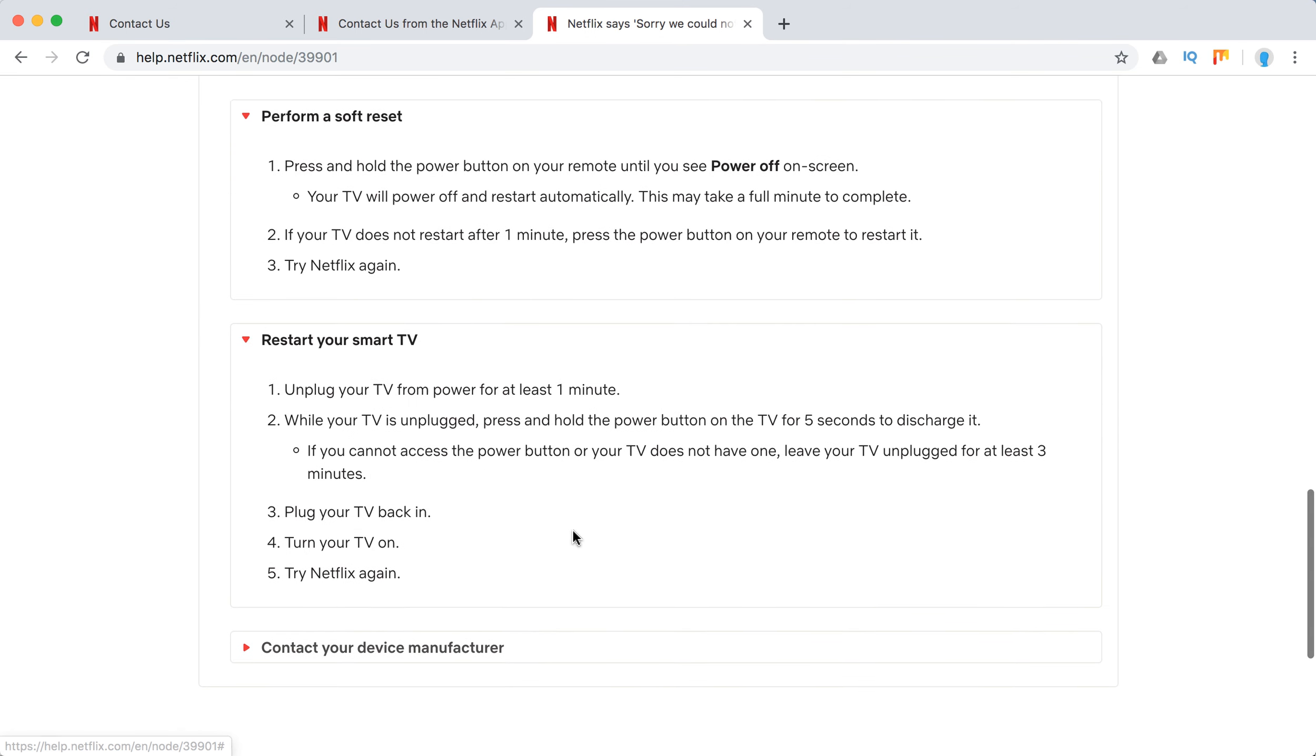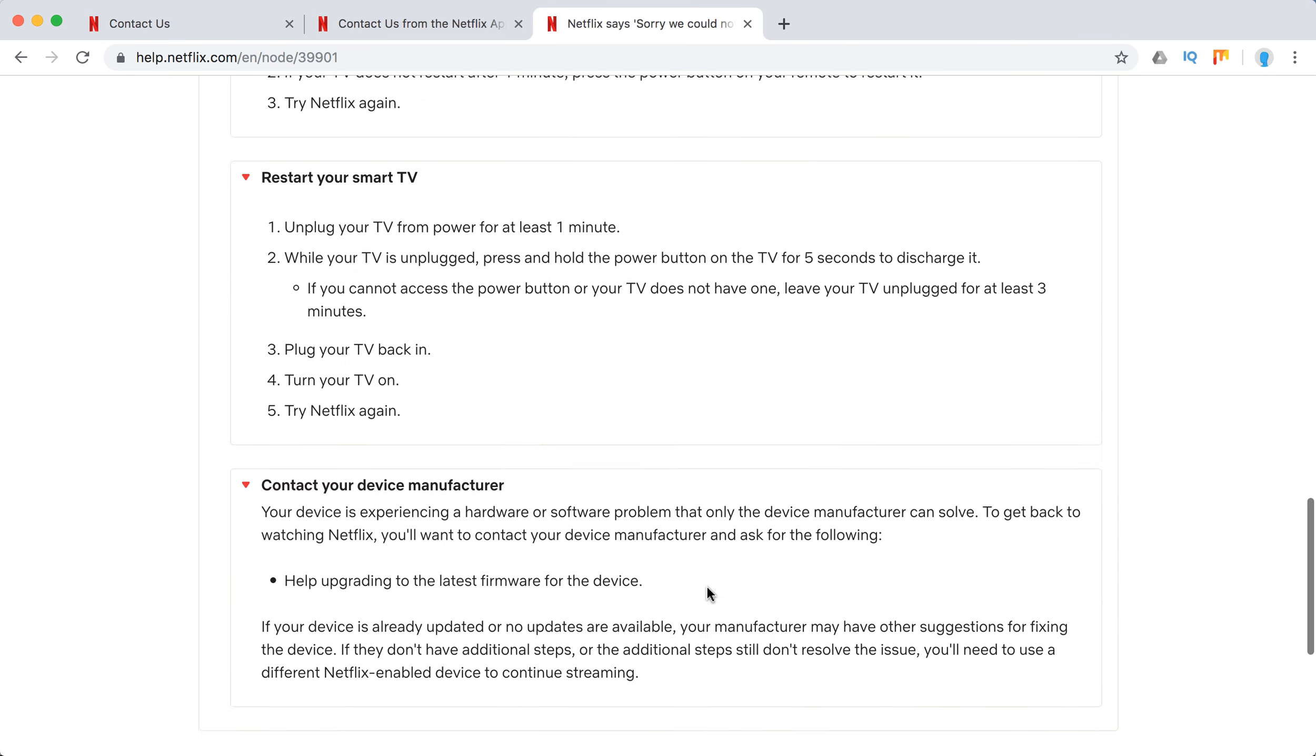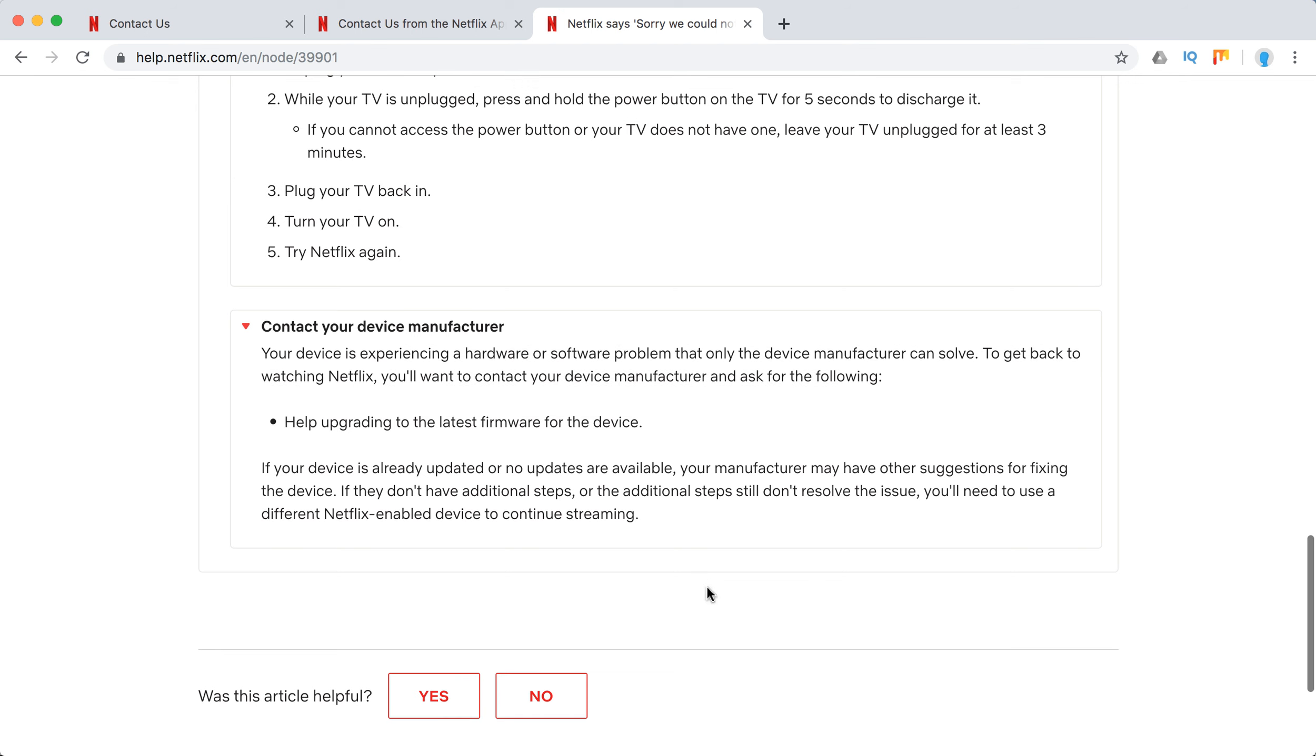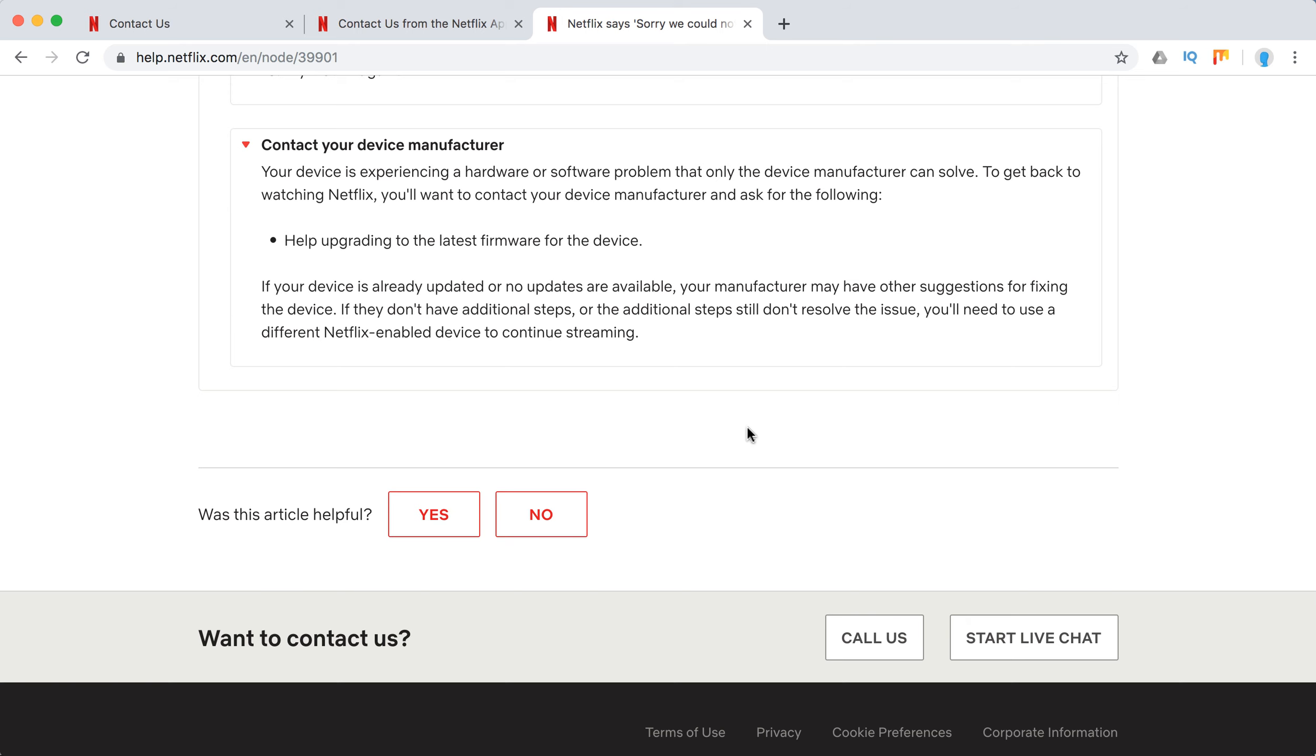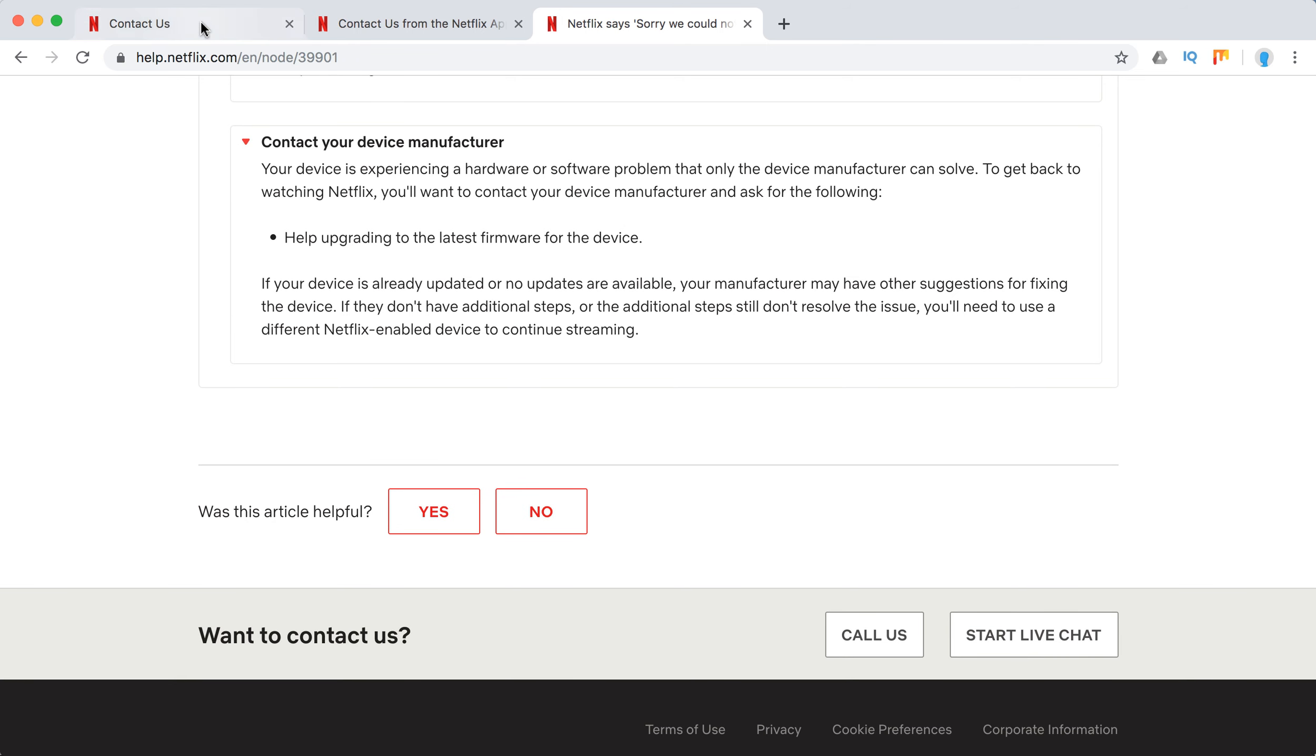To help upgrading to the latest firmware for the device. Obviously you can also contact Netflix support.